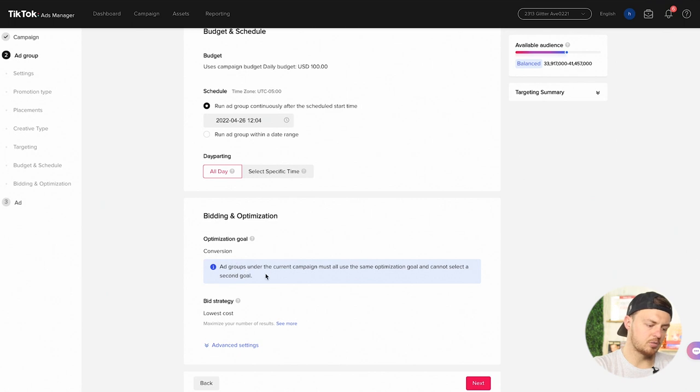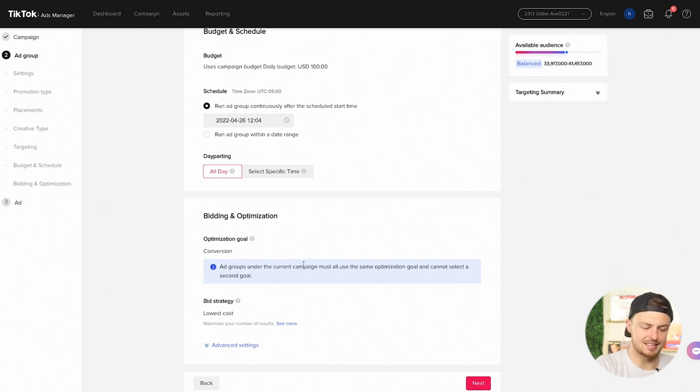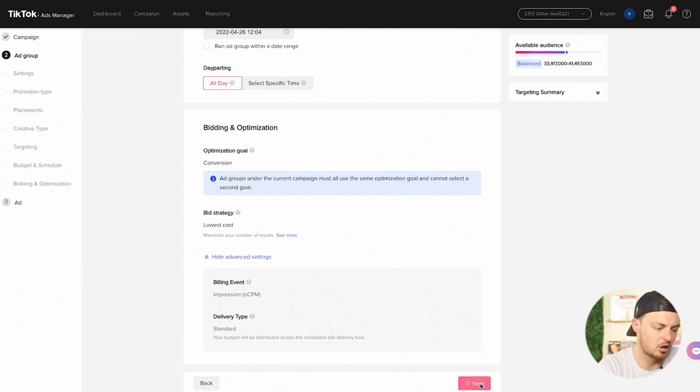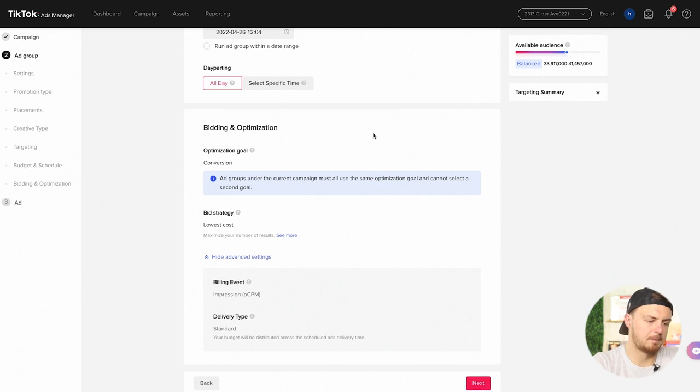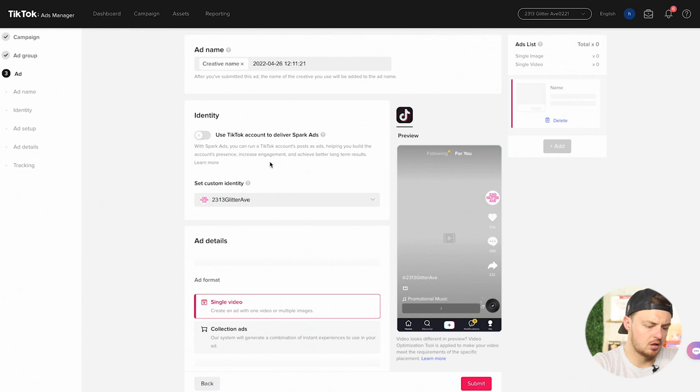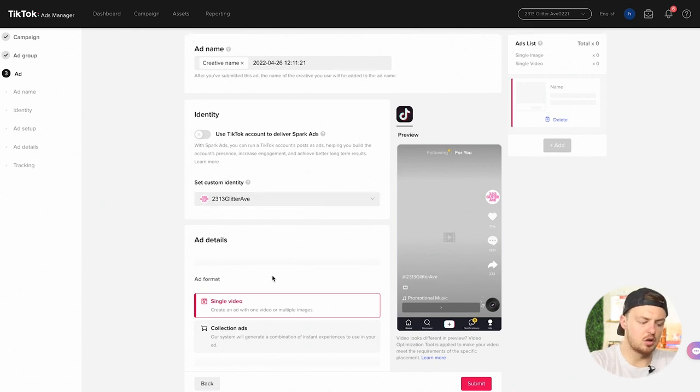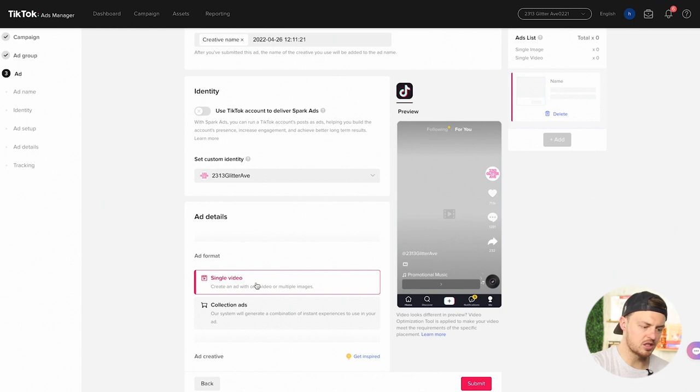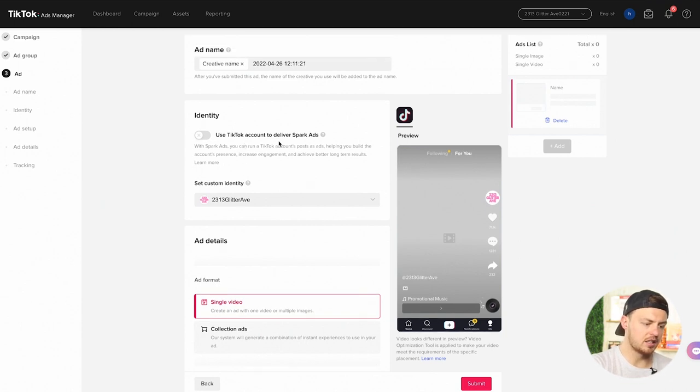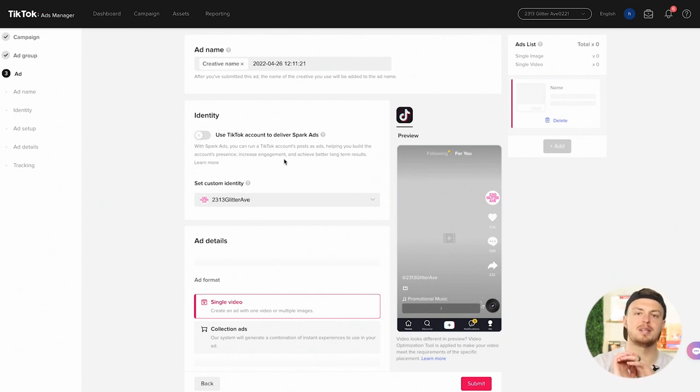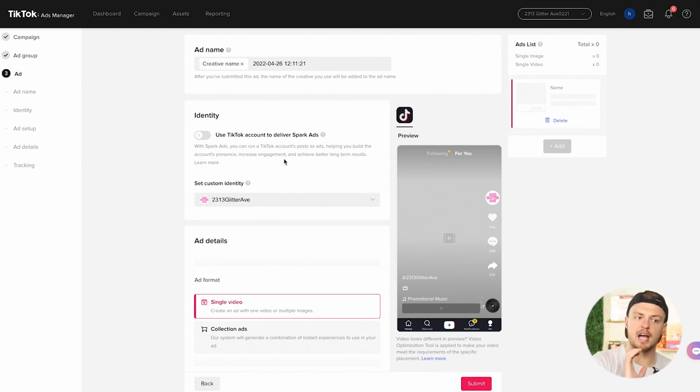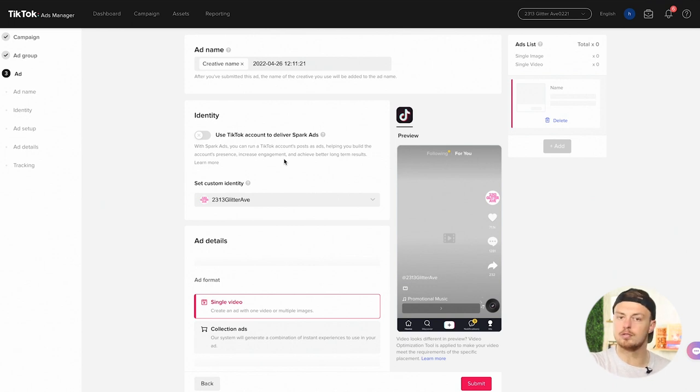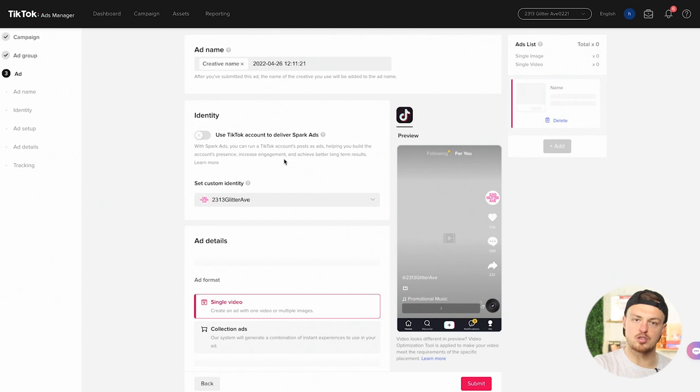Optimization goal: ad groups under the current campaign must all have the same optimization goal and cannot select a second goal. So our goal is conversions. Lowest bid strategy. Billing is done by the CPM, which is cost per thousand impressions. You can do so many different types of videos here, but we're just going to choose a single video. Use TikTok account to deliver spark ads. Spark ads we've talked about previously. They'll probably be a whole other video on that. Spark ads are when you can get somebody like me or somebody else who can do an ad on their profile and then you can share it over on yours. So you could actually run ads on other people's profiles and spend money behind it, which is really powerful.